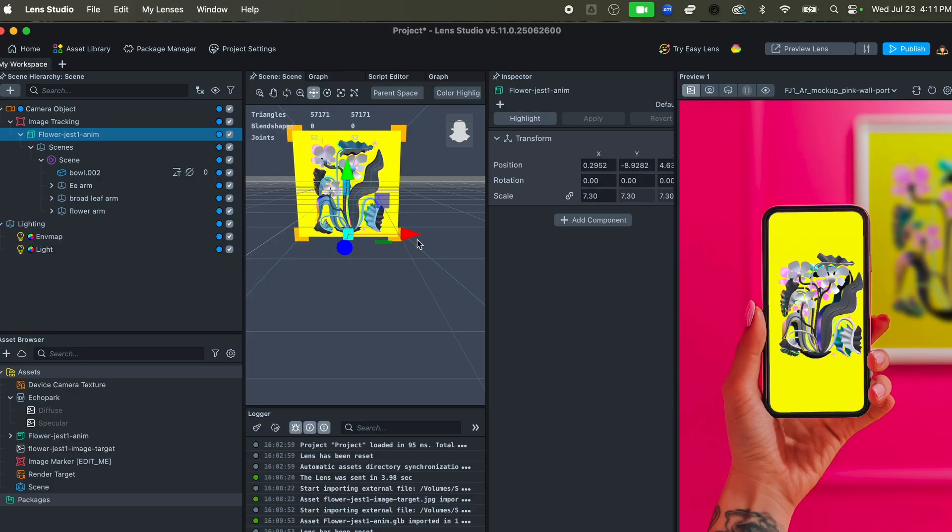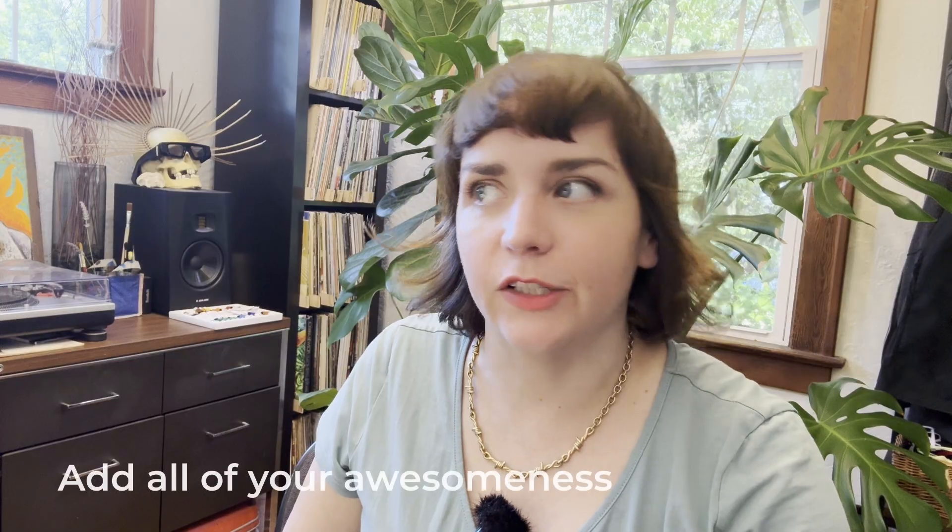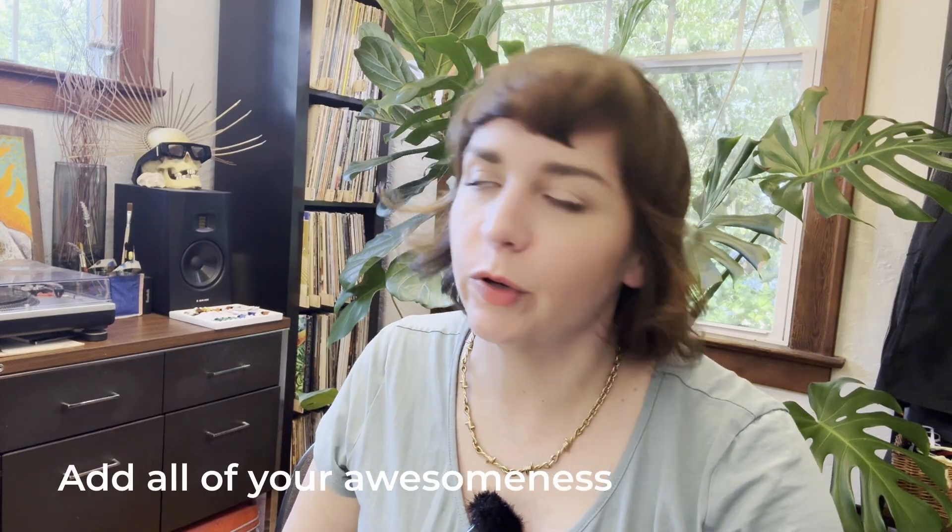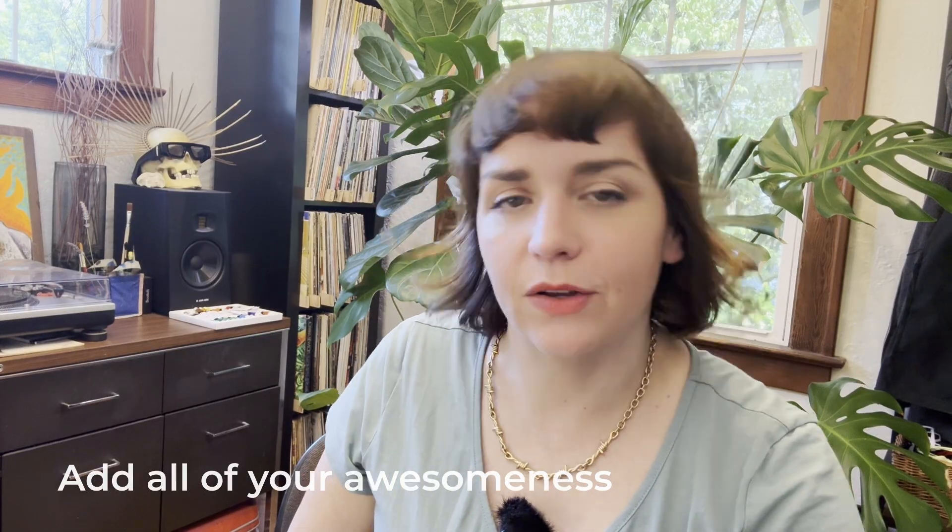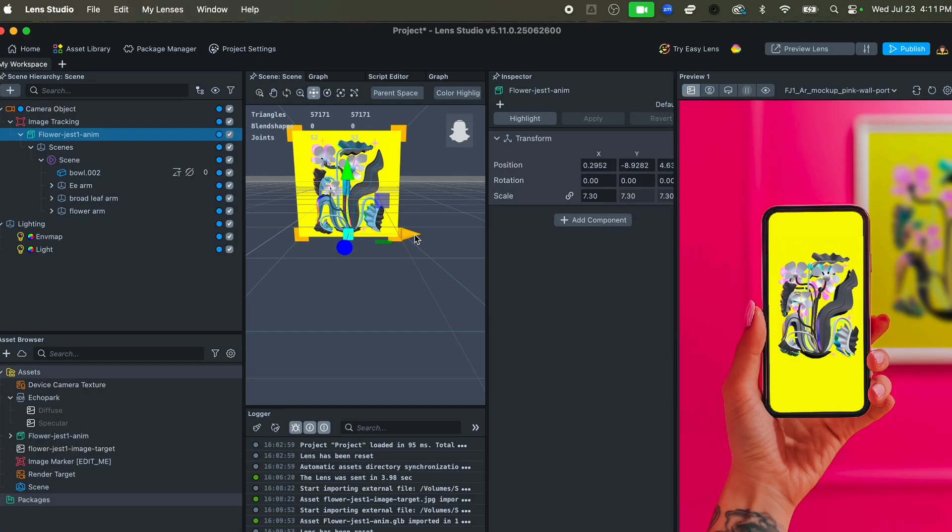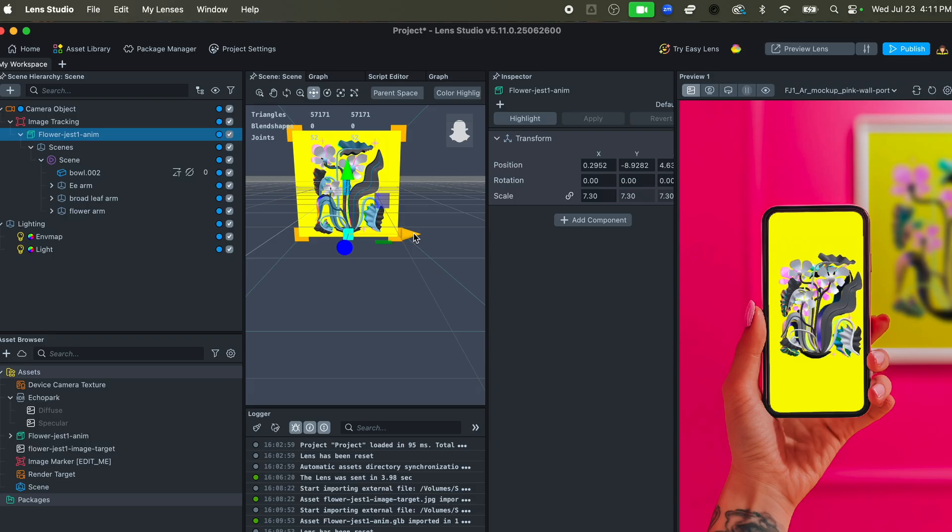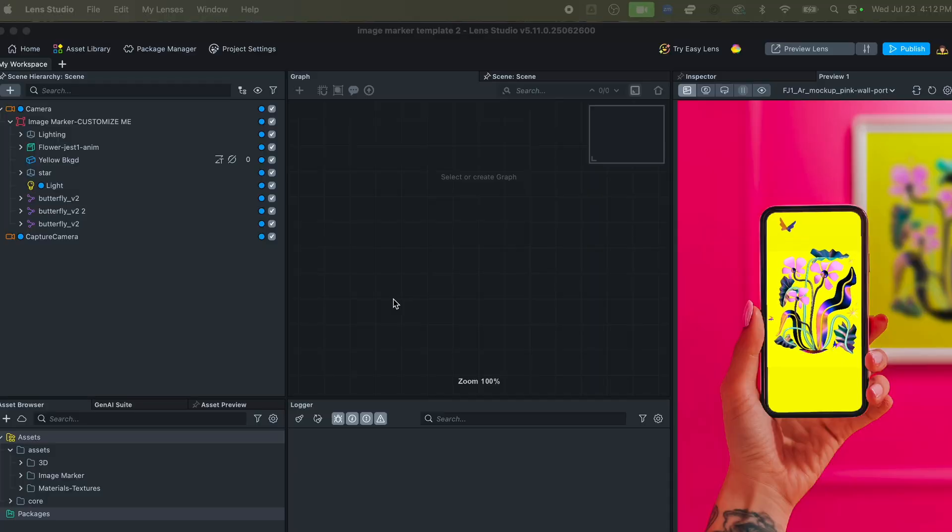All right, the next step in the process is to actually create all of your materials and add your particles and your post processing and all the refinement that you want. We're not going to cover that in this video but we will in subsequent videos.